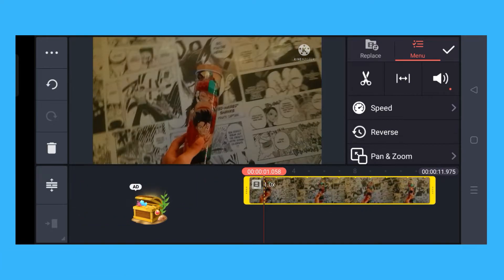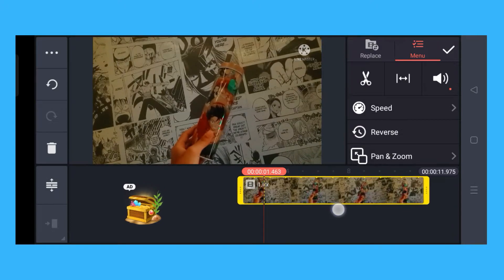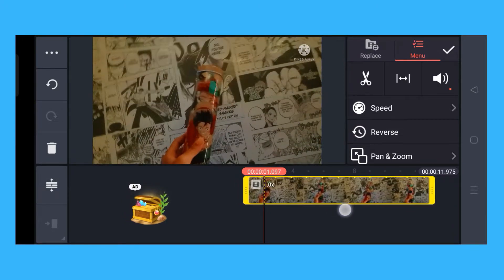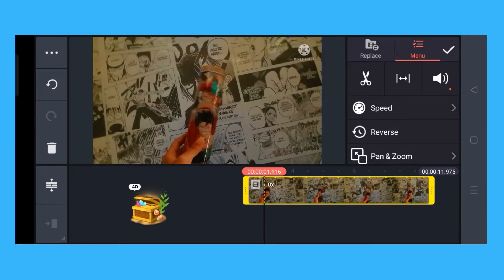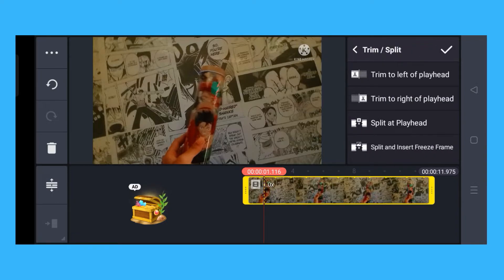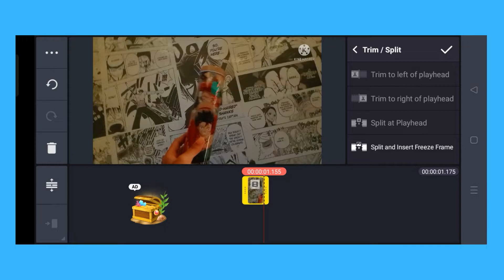Let's say this first part, around 1.116 milliseconds. On the upper right you will see a scissor — you click on that and select 'Trim to Right of Playhead,' so it will cut the rest of the video.